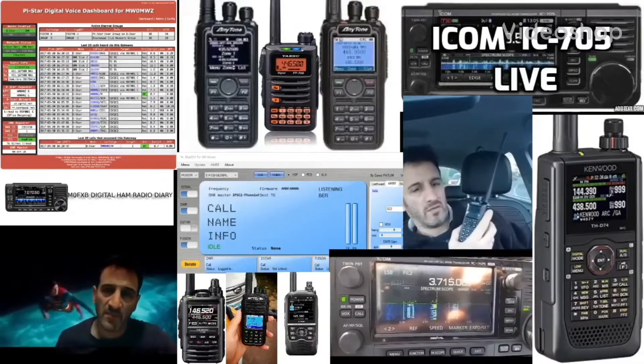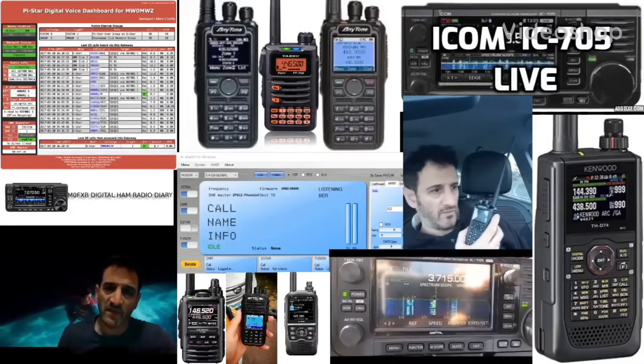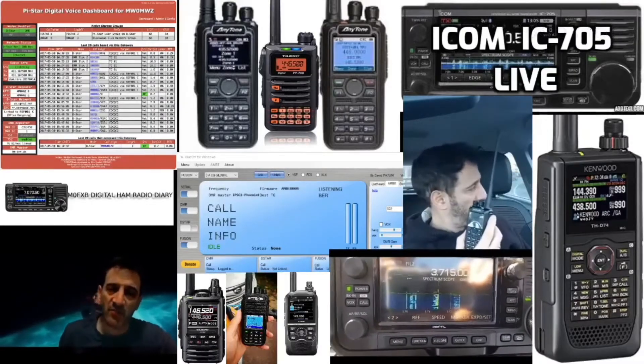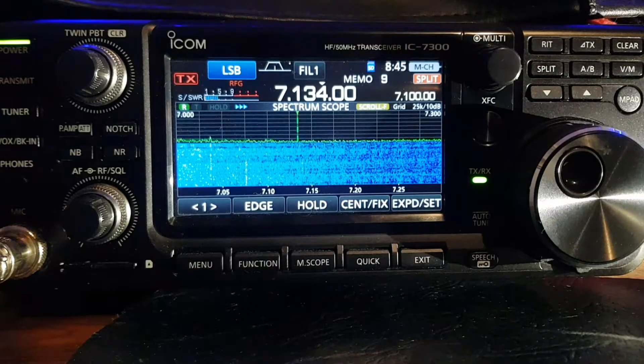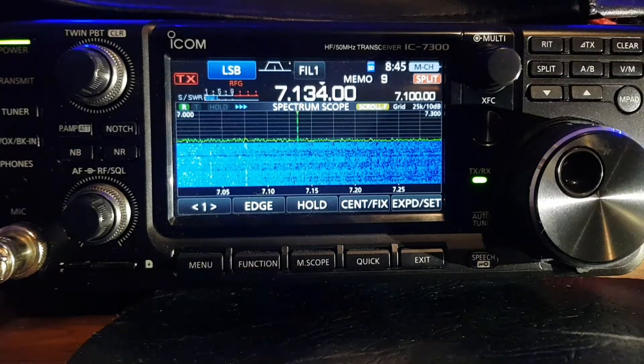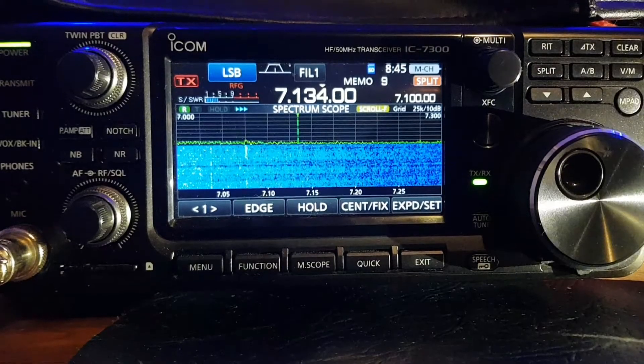Welcome to my channel, Digital Ham Radio Diary. Let's show you the transmit filter.